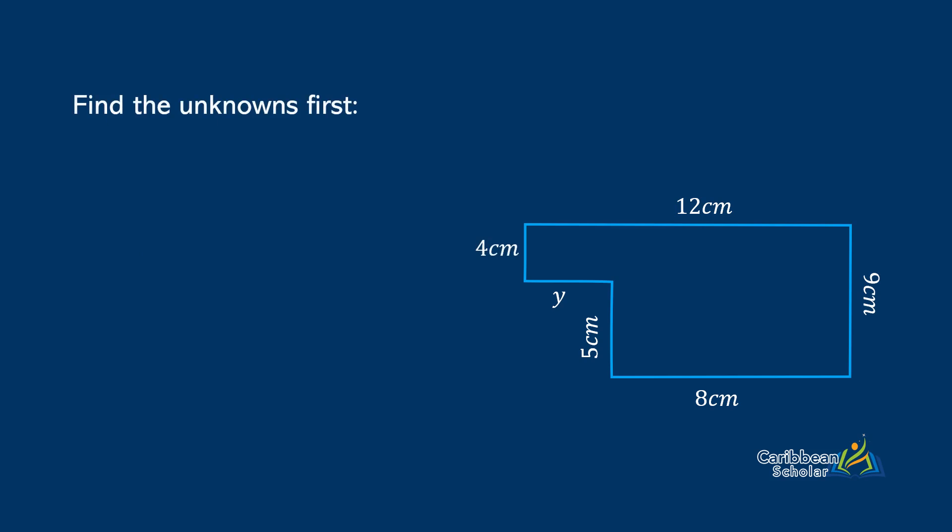Let's do the same thing to find Y. We draw in another imaginary line. From the bottom rectangle, we can see that the line is 8cm long. So we have our extended line with pieces Y and 8cm. From the top rectangle, the entire line must be 12cm. So Y is 12 minus 8, which is 4cm again.